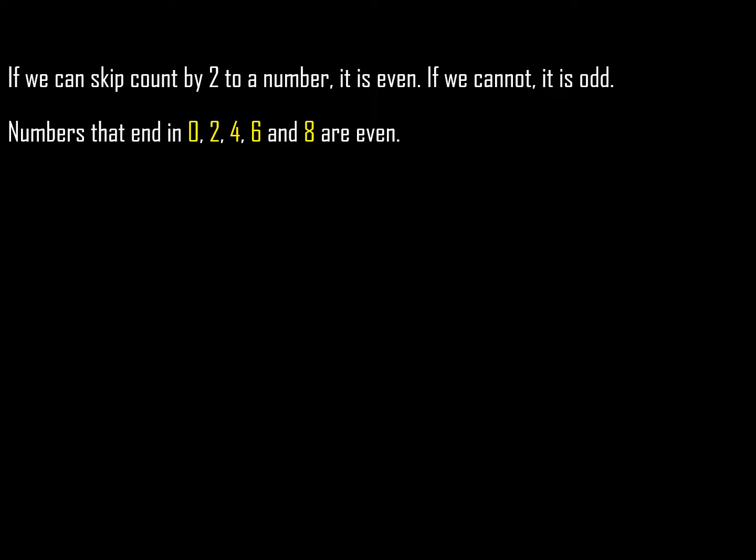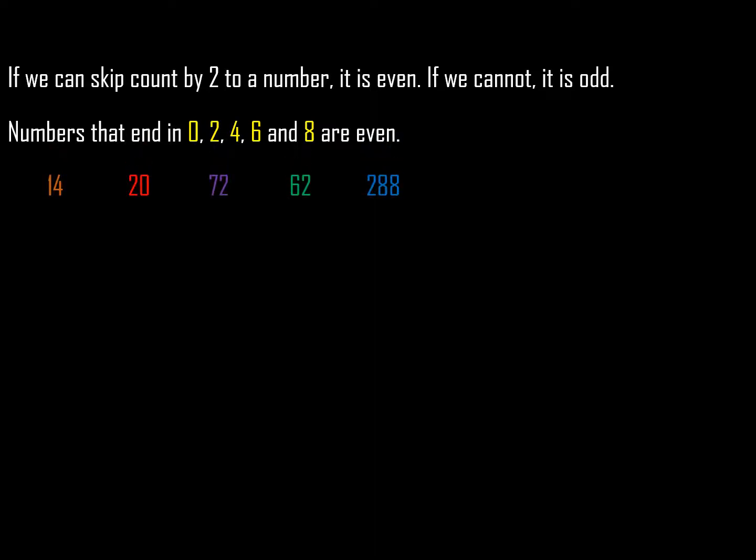6, and 8 are even, no matter what. So numbers like these—14, 20, 72, 62, 288—are even. Numbers